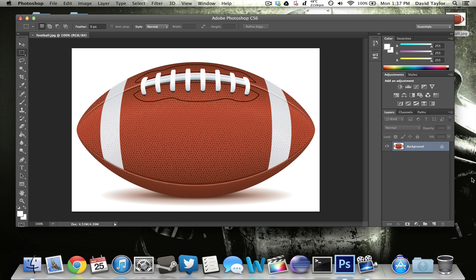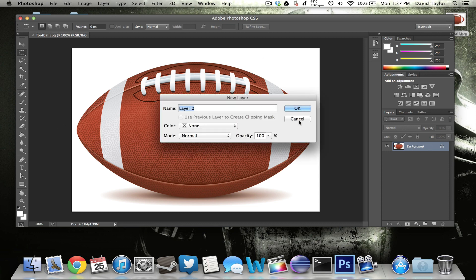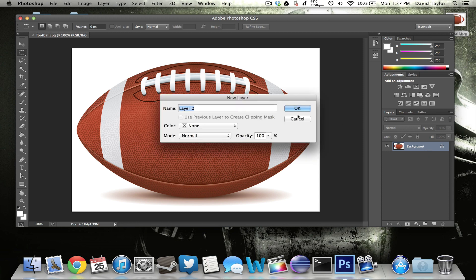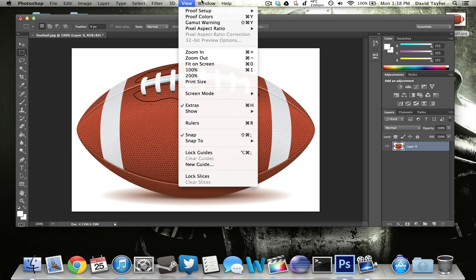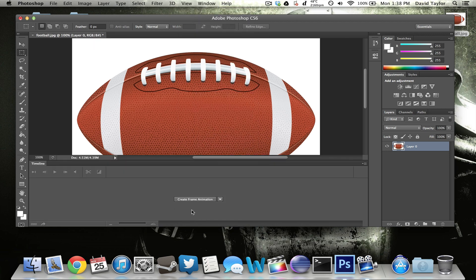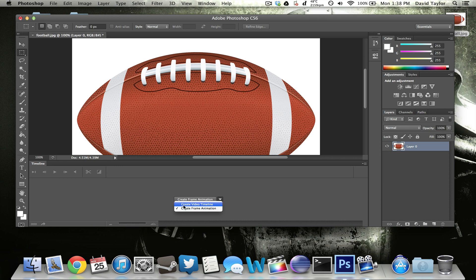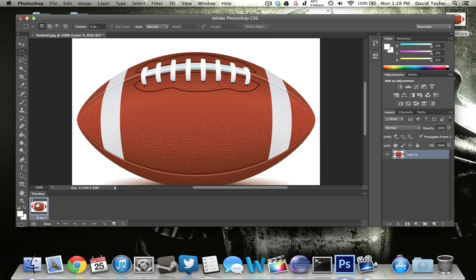So you want to bring in the picture just like this. Then you want to double click and just click OK. So double click right over here and then click OK. This will unlock that layer and then go up to window and click on timeline. That will bring this up. And then you want to make sure this says create frame animation. Don't do video timeline. So frame animation and then click that. That will make a first frame right here.